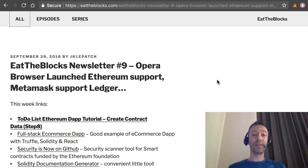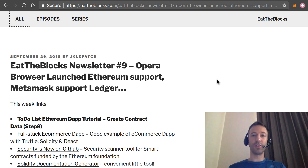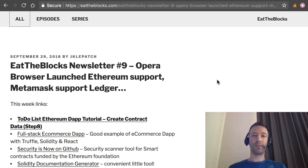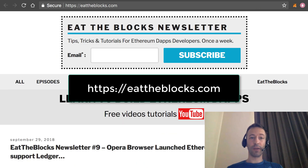The Opera web browser just announced it will support Ethereum. MetaMask will support Nano Ledger. This is the newsletter of Hit the Blocks. I am Julien, your host, and this newsletter is for Ethereum developers to follow up on what are the latest news and tutorials for Ethereum development. If you want to receive my weekly newsletter, make sure to subscribe at this URL.